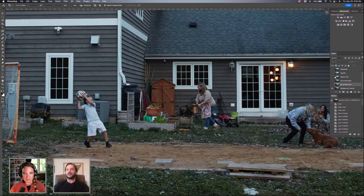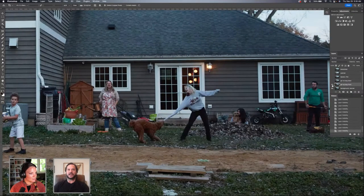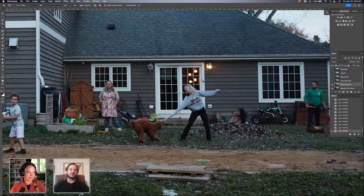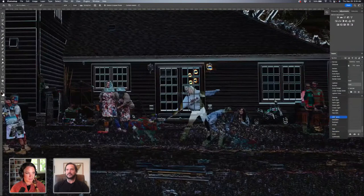I've already gone through and selected all the frames and dropped them in so we don't have to go through that process, because that is quite tedious and takes a while to pick the best frames from everyone's action. Here I have a different one for each person in the shot and they're all turned off for now. I'm going to turn on my second one, which is this girl here with the dog.